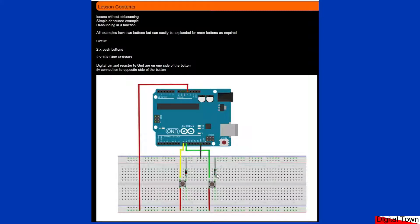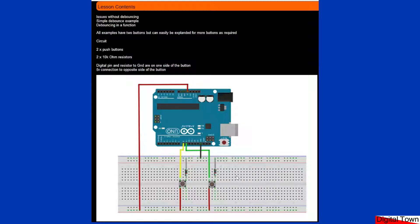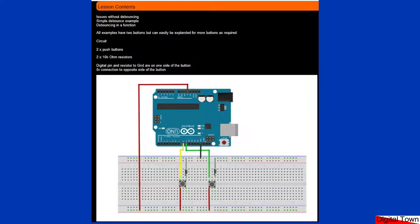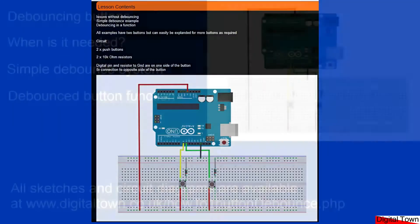The two resistors are there to pull the signal low, otherwise when the button isn't being pressed you'll get all sorts of weird readings. If you want to find out more about that, just do some searches on the internet for how to set up buttons. Let's get back to our opening screen and have a look at what we're going to do in this lesson.